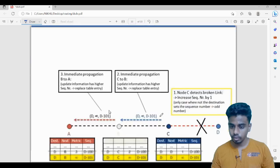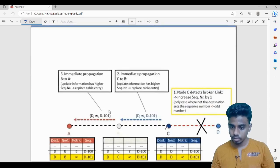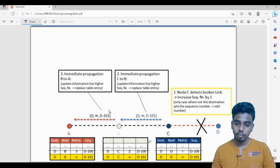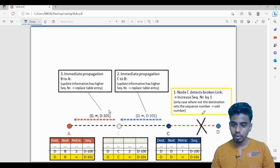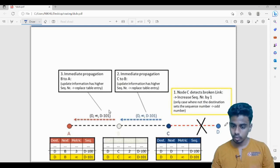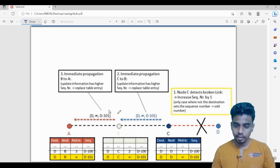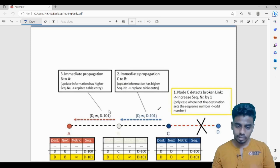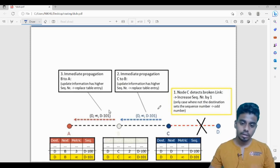C then broadcasts its correct updated information with sequence number 101 to its neighbor B. B receives this and replaces its old entry (sequence number 100) with the new one (101), correctly marking D as unreachable. Because of sequence numbers, we are able to solve the count-to-infinity problem. This is the overall DSDV algorithm — each node maintains route tables to all other nodes even if no packets are being transferred, making it a proactive algorithm. In the next videos we will look at reactive and hybrid algorithms.